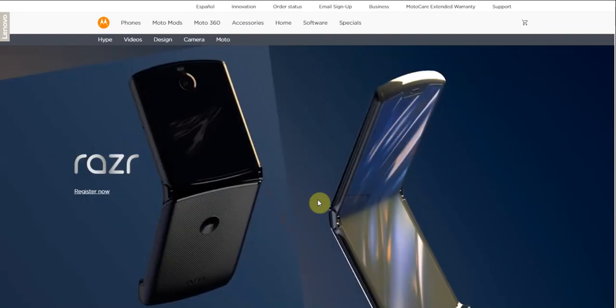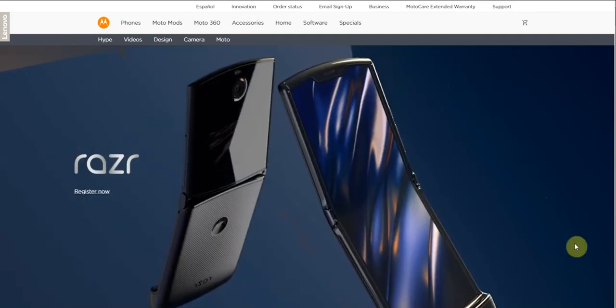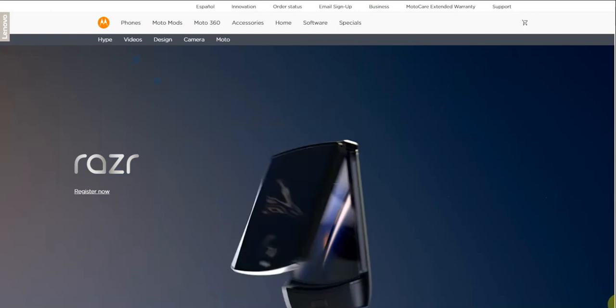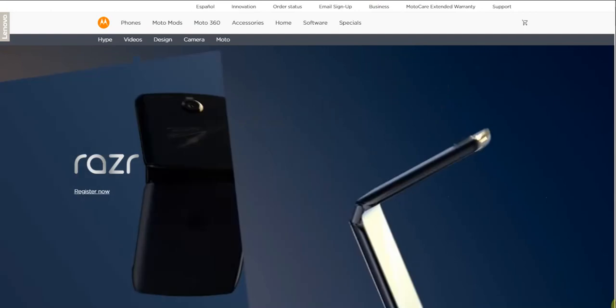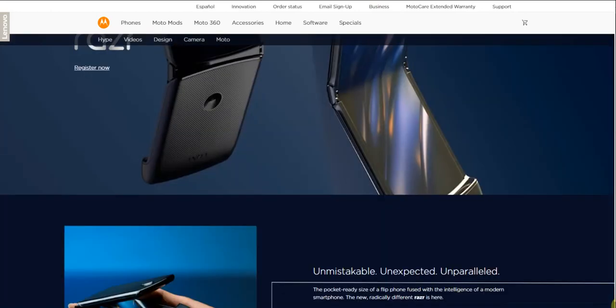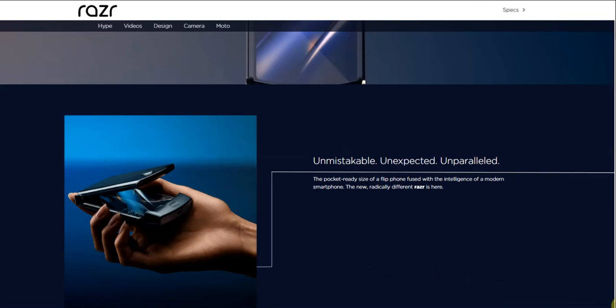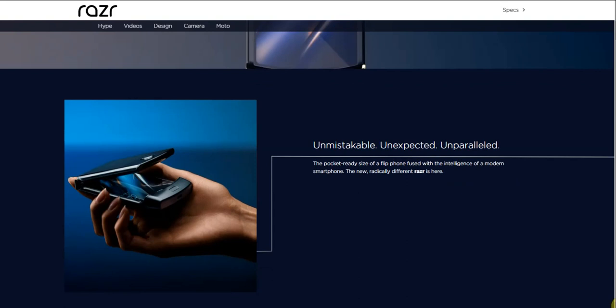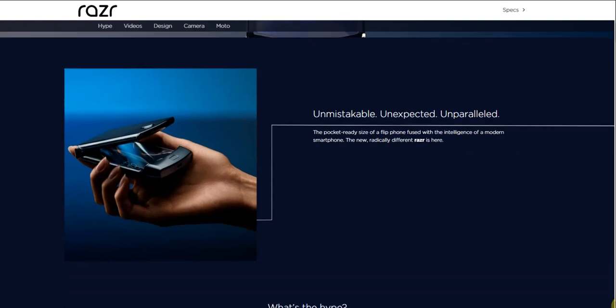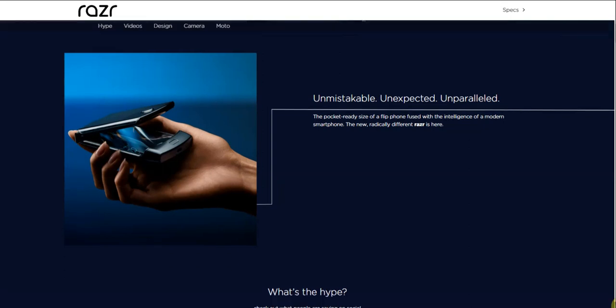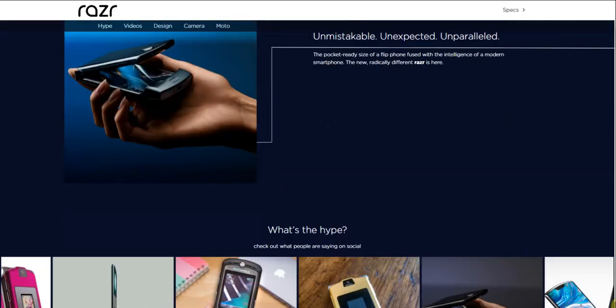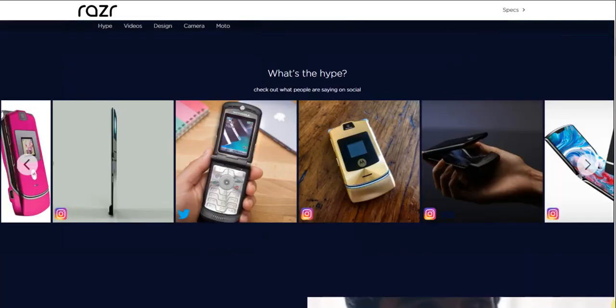My second phone reminds me of the Razr from like 14-15 years ago, so it brings some nostalgia to it. Let's go check out this new Razr. Unstackable, unexpected, unparalleled - the pocket-ready size of a flip phone fused with the intelligence of a modern smartphone. The radically different Razr is here. It reminds me of the original Razr. It's thin, looks similar but it's all screen now obviously.